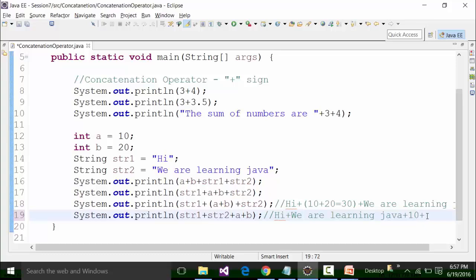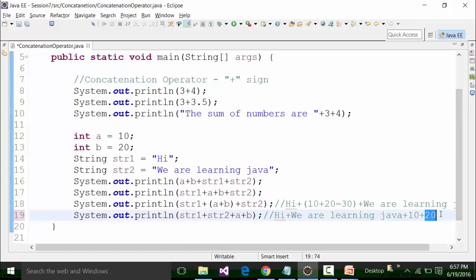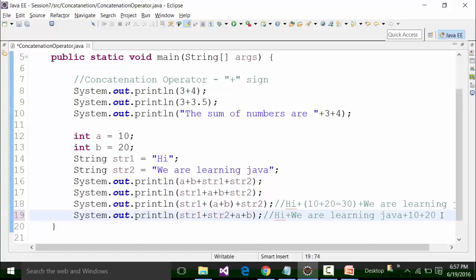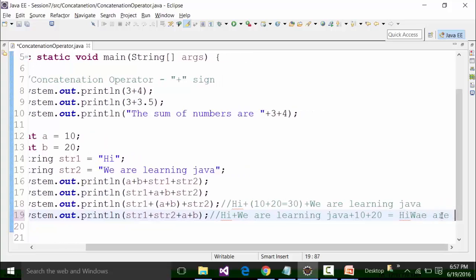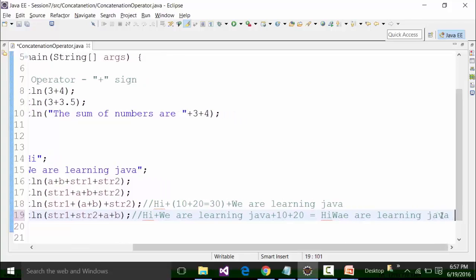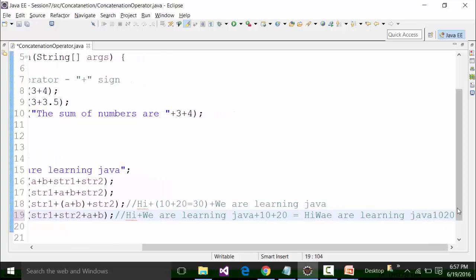Again you are adding b to it with a plus sign, but b has a value of 20. The result up to here is 'hi we are learning java 10'. Can this be added with 20? This cannot be added with 20 because the answer up to here is 'hi we are learning java 10' — how can you add it with 20? So this plus sign acts as a concatenation operator, not an addition sign. The result will be 'hi we are learning java 10 20' — this is the result thrown out in the console.